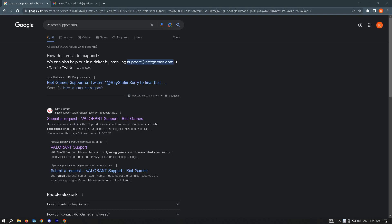In this video, I'm going to show you how to remove a seven-day ban on Valorant. The first thing you want to do is search in Google for 'Valorant support email'. You will see the first